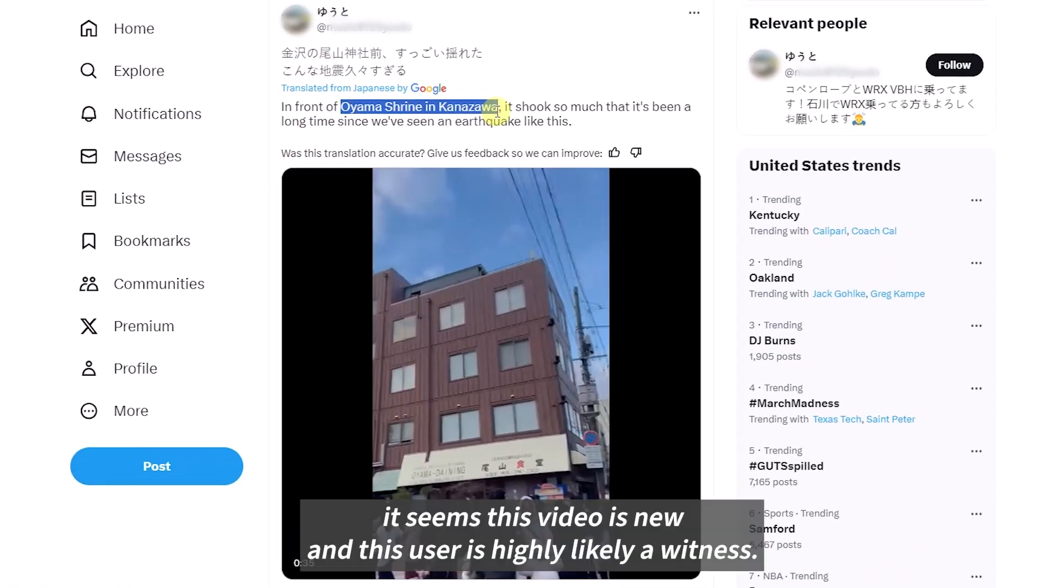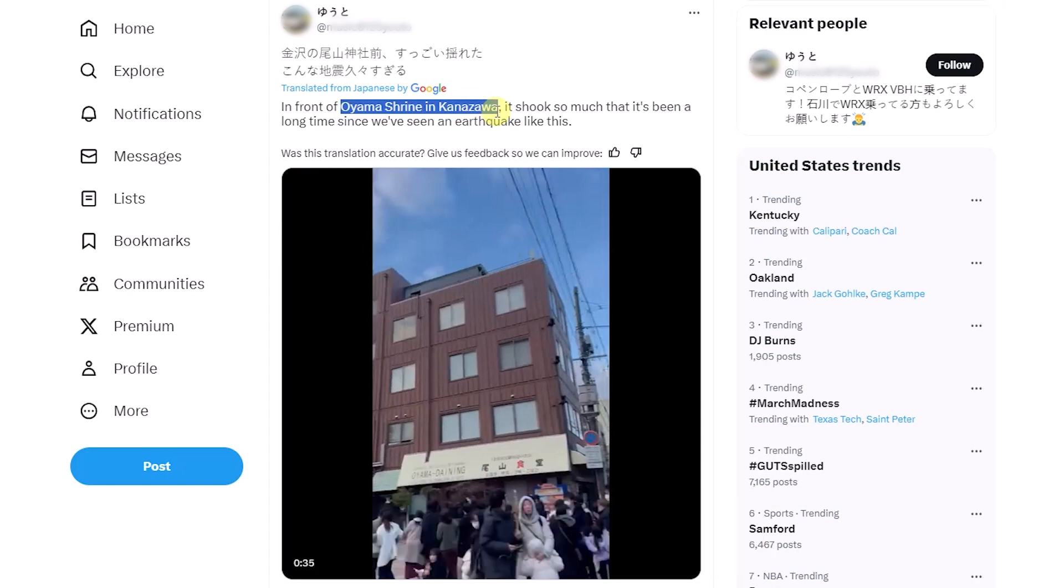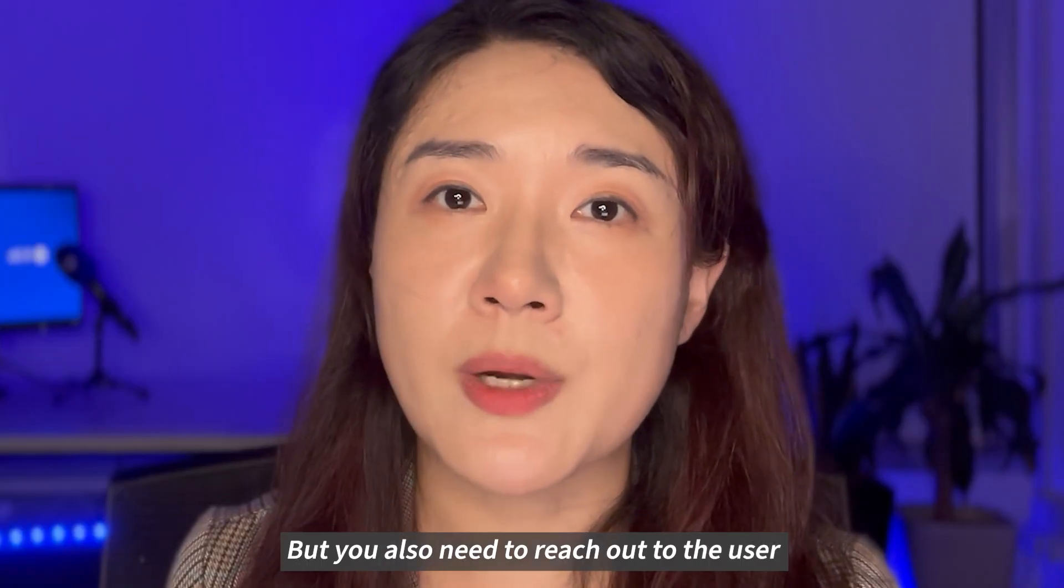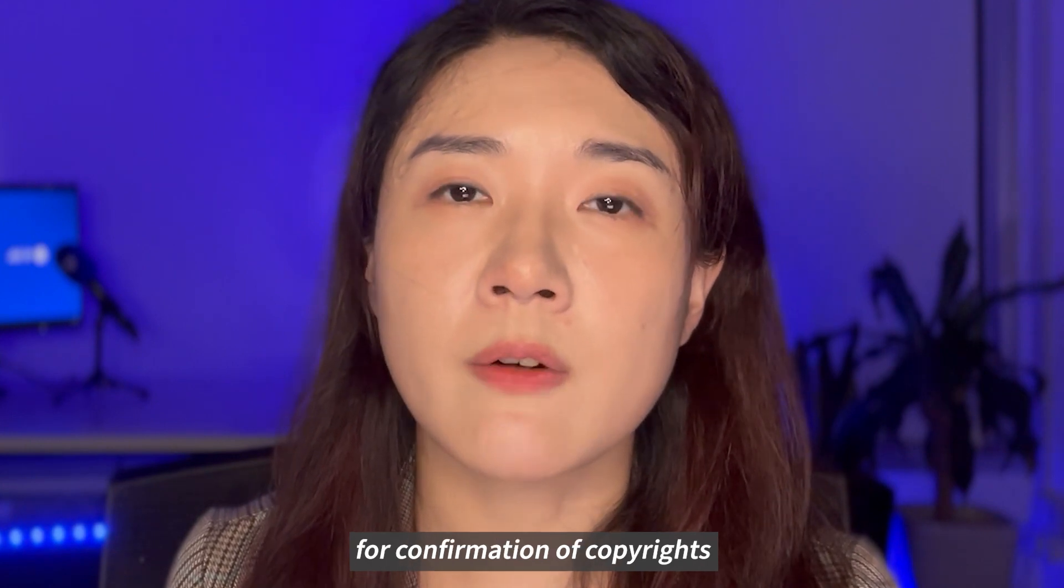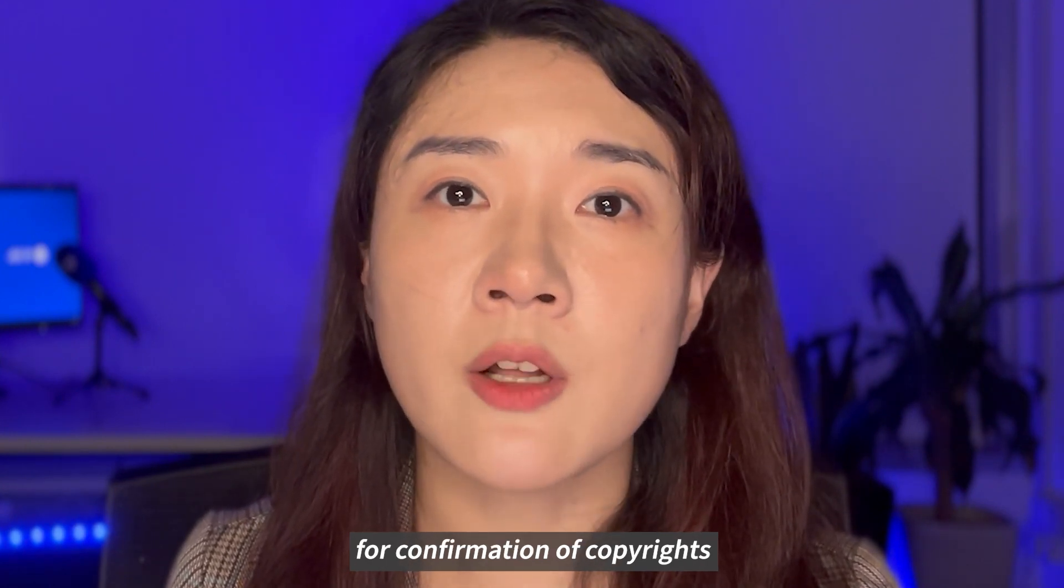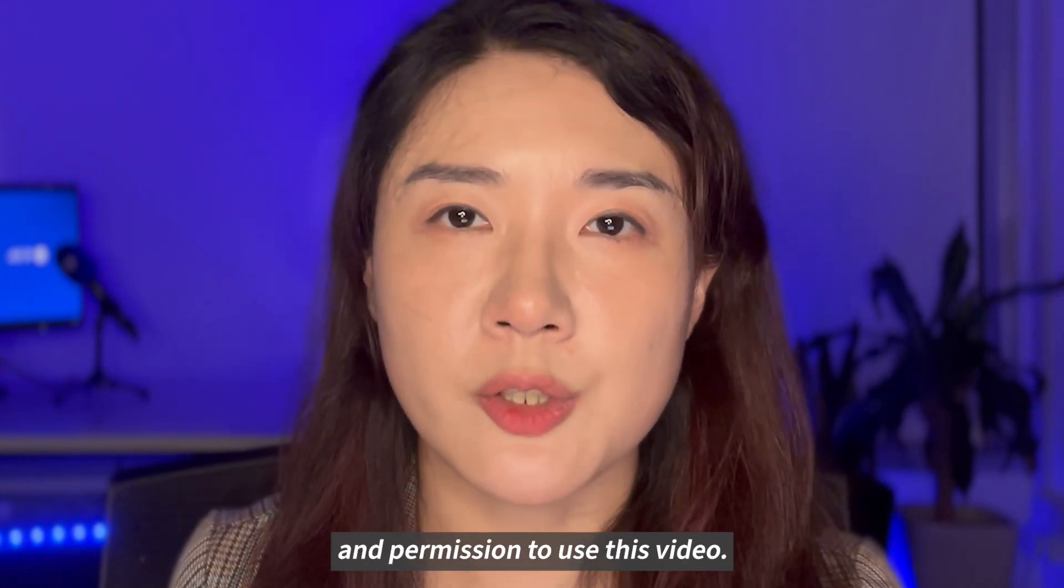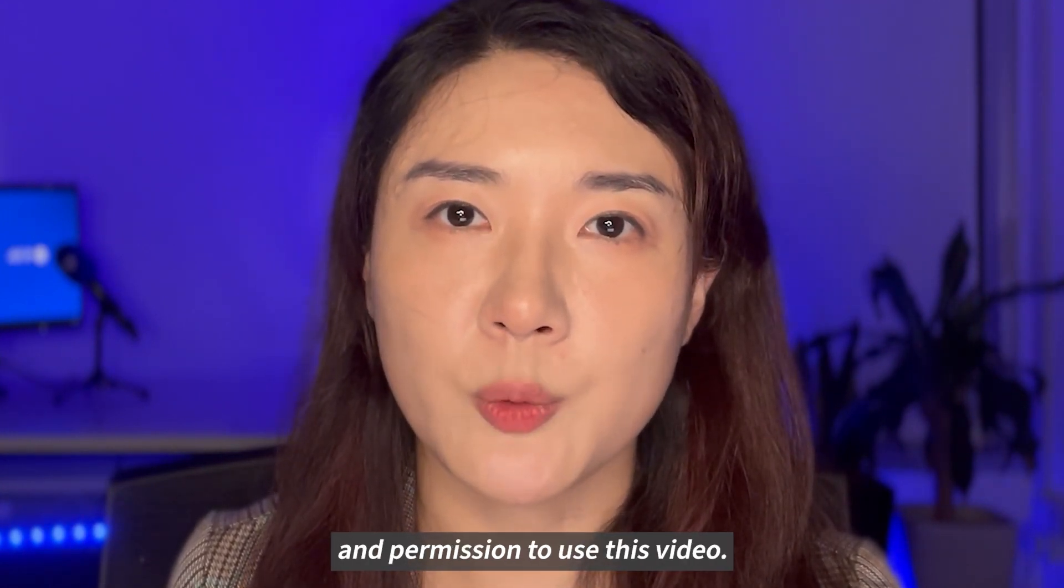It seems this video is new and this user is highly likely a witness. But you also need to reach out to the user for confirmation of copyrights and permission to use this video.